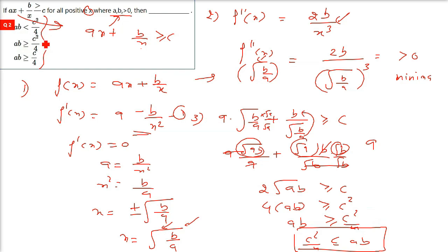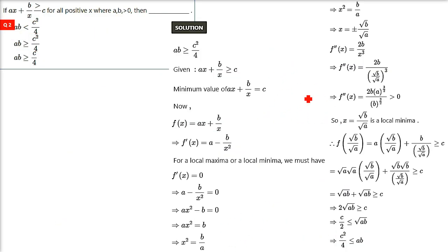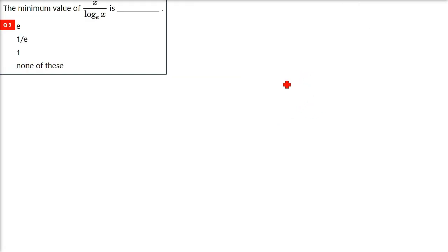This is a different kind of question — we have never attempted a question like this before. It may be very important since questions not asked in previous exercises are significant. The next question: the minimum value of x by log x. This was covered in the VSAQ section and in exercises 18.1 to 18.5.